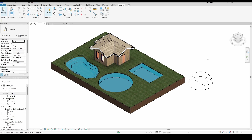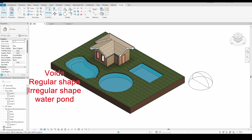Hello everyone. In this video, we'll be exploring how to create a void in a toposolid in Revit, which can be extremely useful in site and landscape modeling. Voids allow us to subtract material from the toposolid, making space for various features like water bodies, basements, or custom landscape forms. We'll walk through creating both regular shaped water ponds or pools and irregular shaped ponds, often used to simulate more natural environments. Whether you're working on a residential landscape or a large-scale site model, this technique will help you enhance realism and design accuracy. So let's get started.